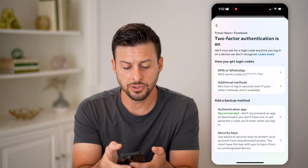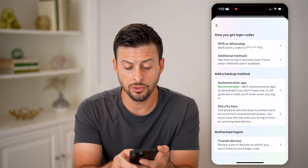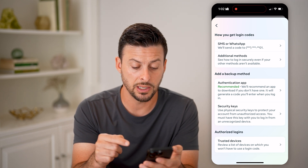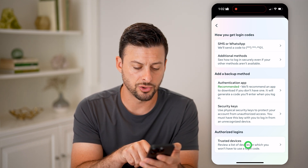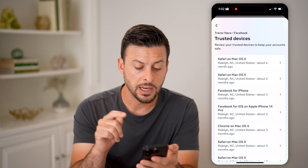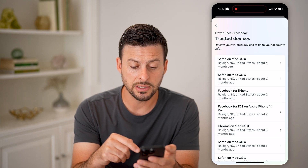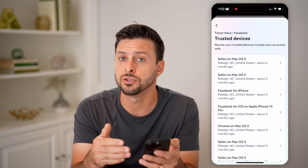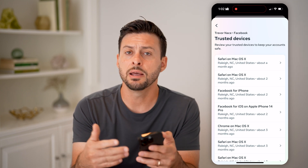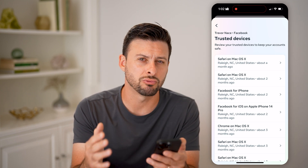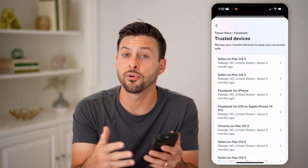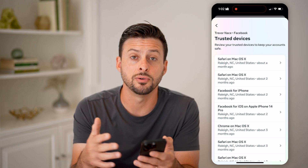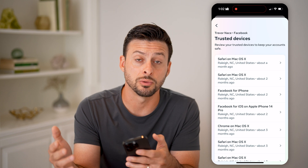Now let's go back — you can also enable an authentication app, security keys, and then at the very bottom is trusted devices. On all of these, if you've already logged in in the past to a trusted device, then most likely Facebook will just recognize that you've already logged in and won't require you to go through the entire two factor authentication process.